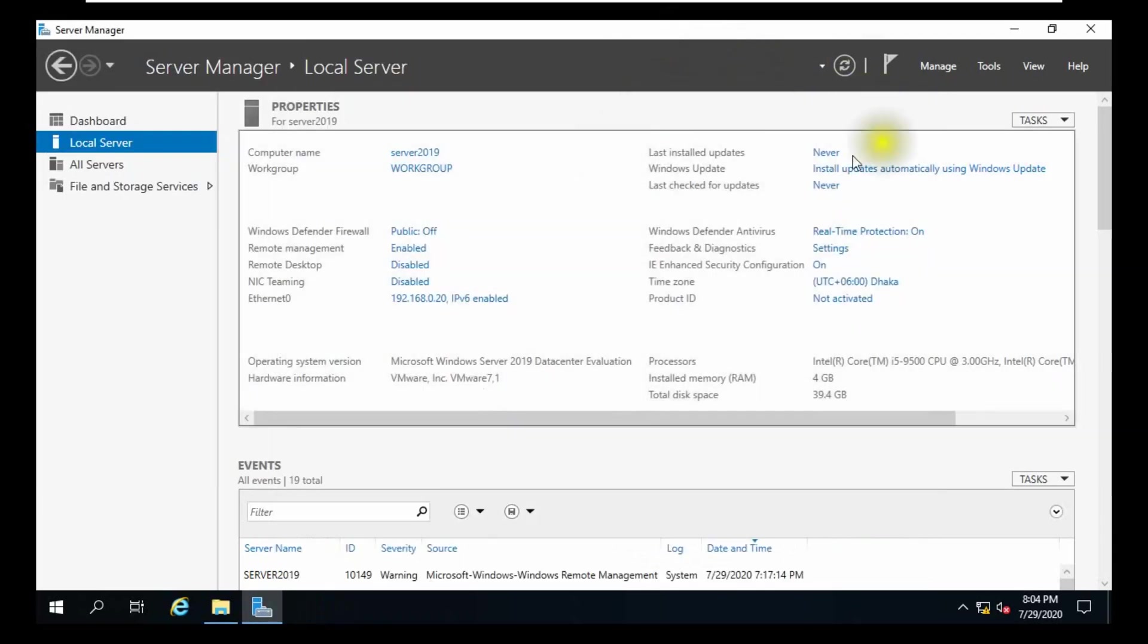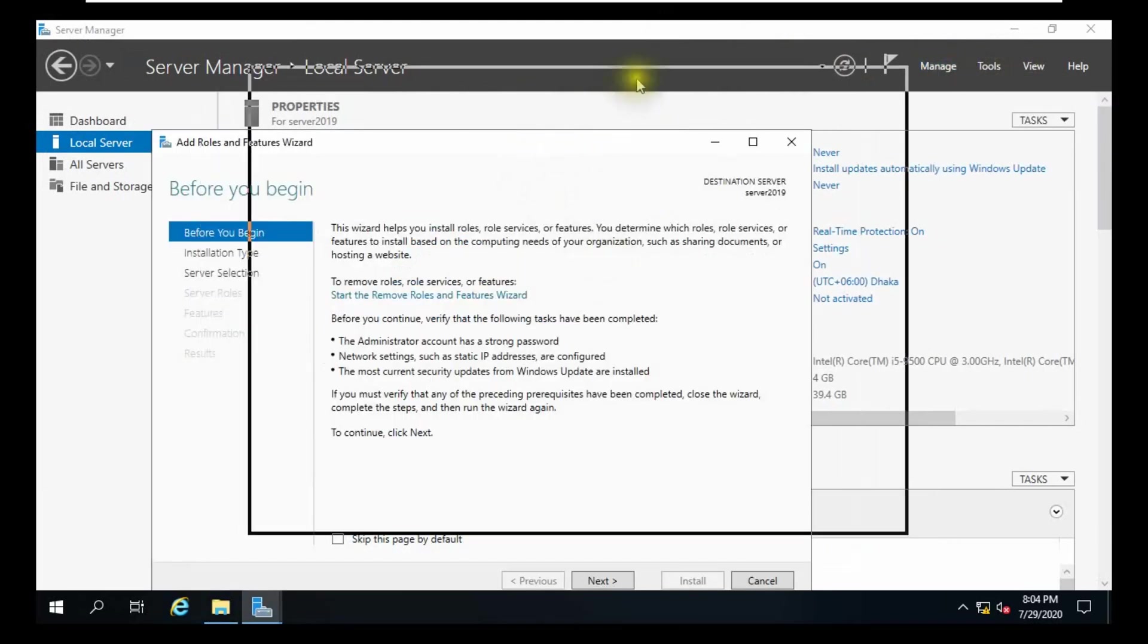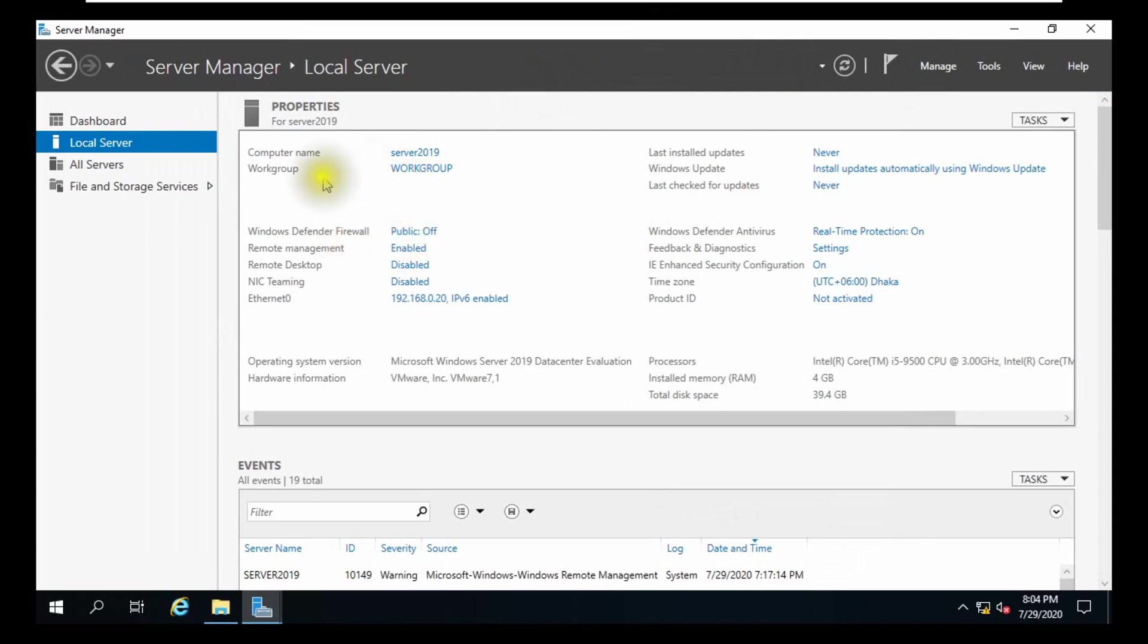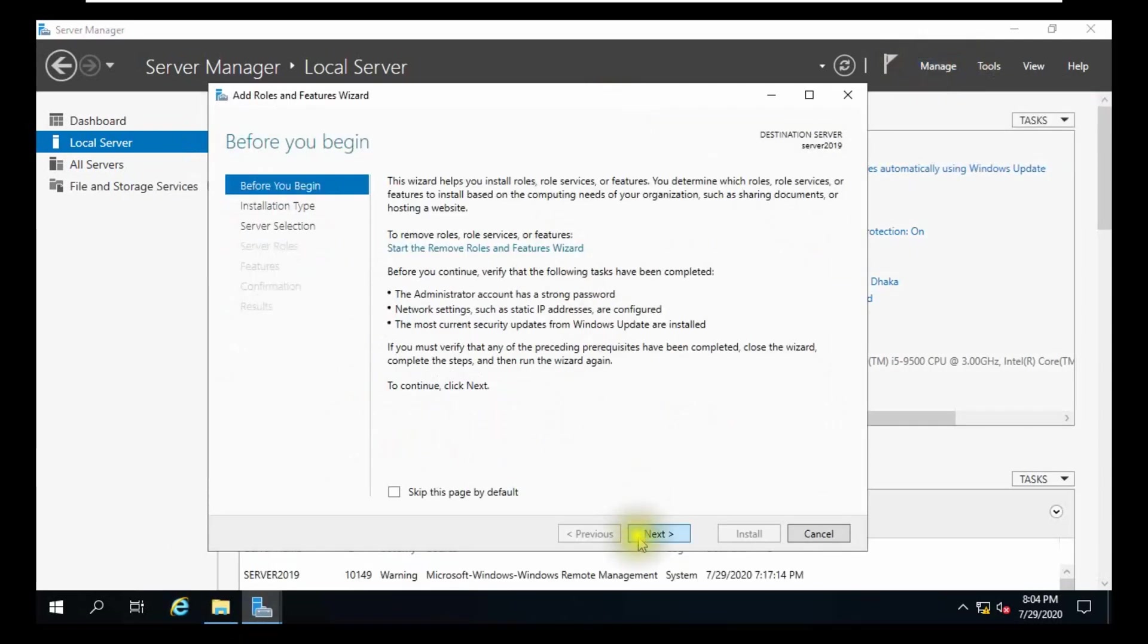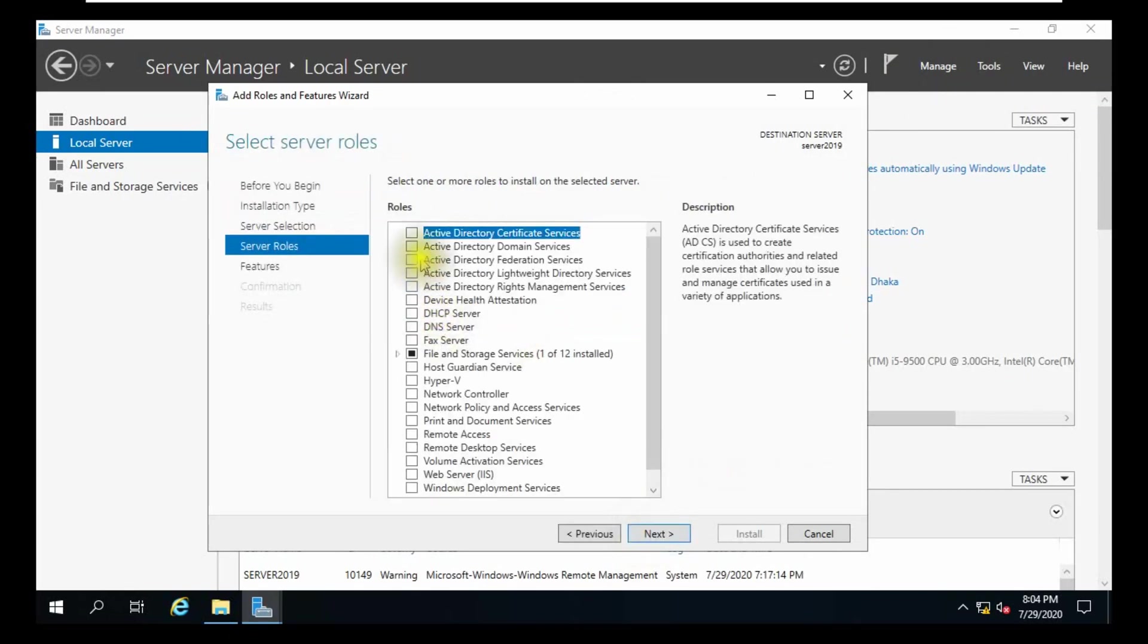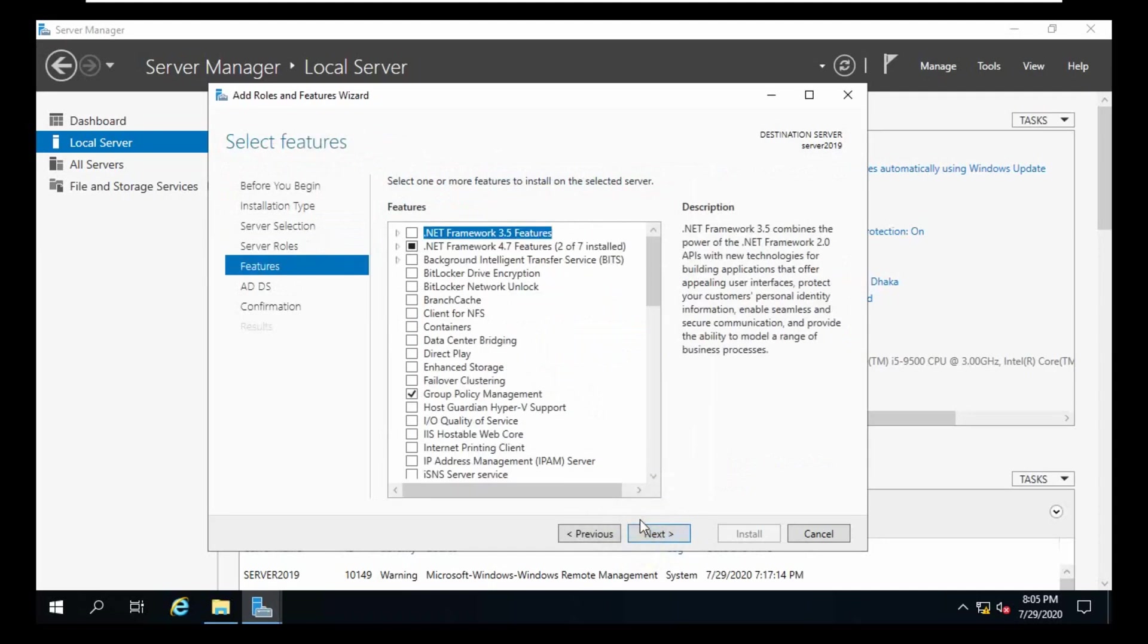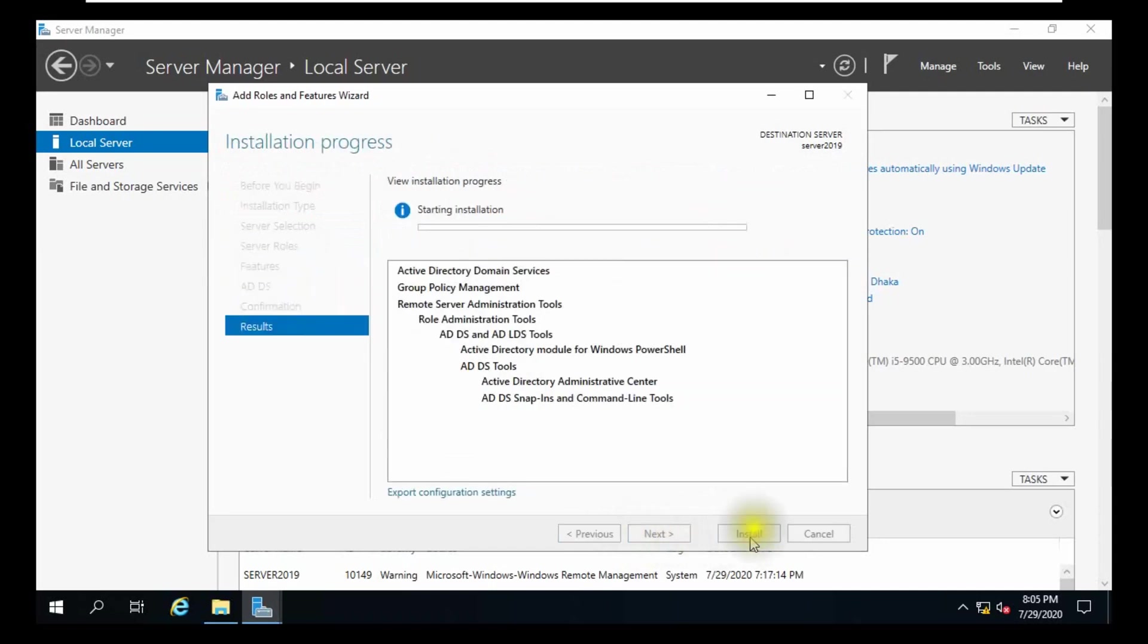First, in server 19, we create an additional domain controller. Server 19 is not joined in our domain. Click next, Active Directory Domain Services, add feature, click next, next, install.